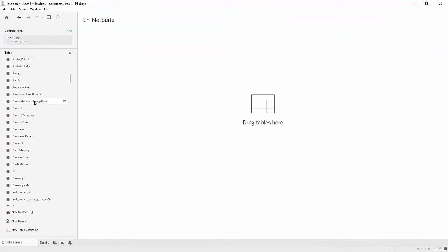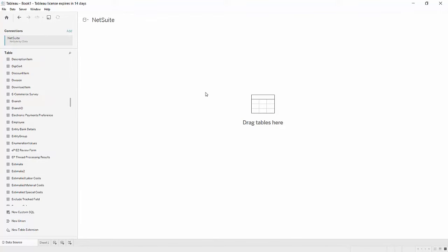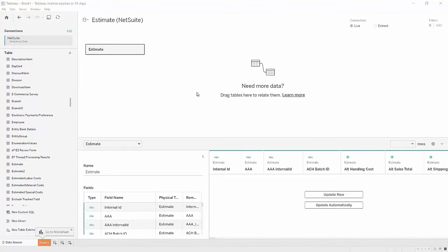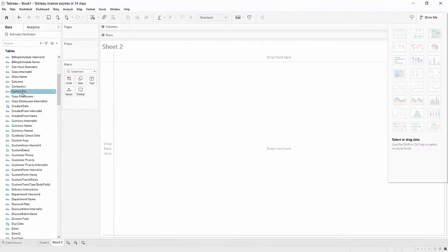Drag one of the tables from the left panel into the center canvas. At the bottom of the screen, click the small new worksheet icon. The new sheet should show the fields from the table you previously dragged to the center.